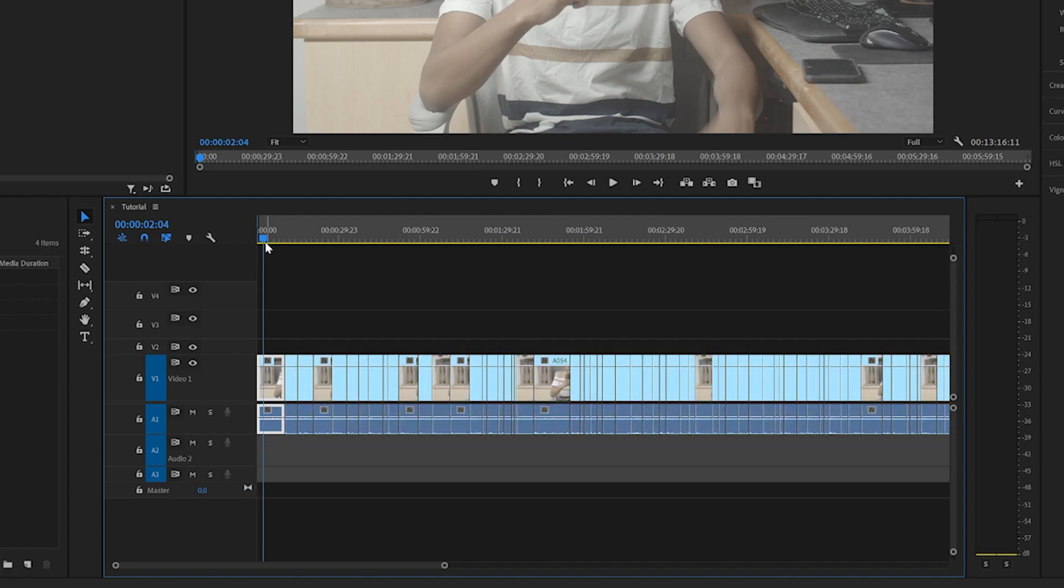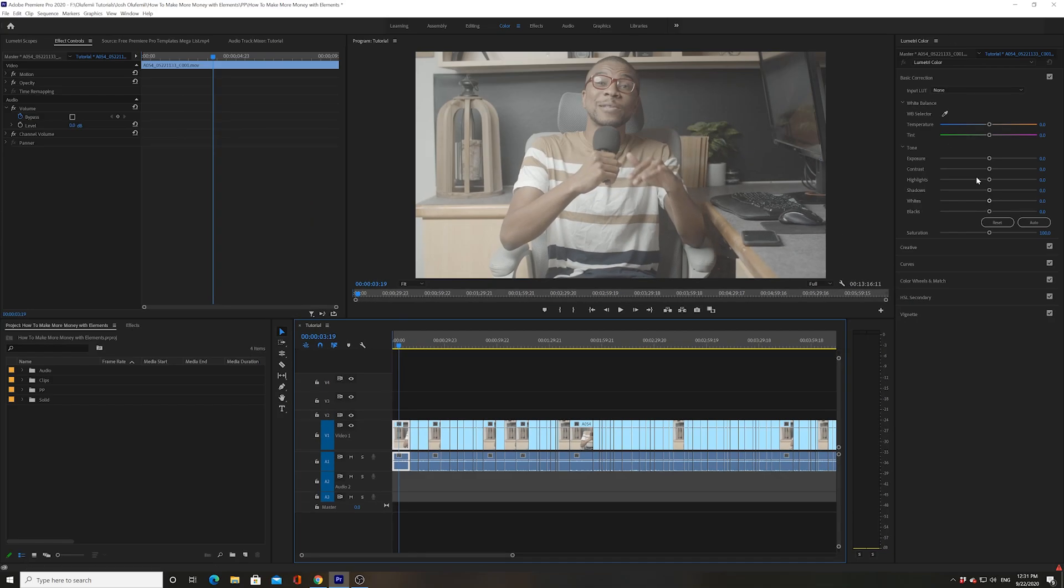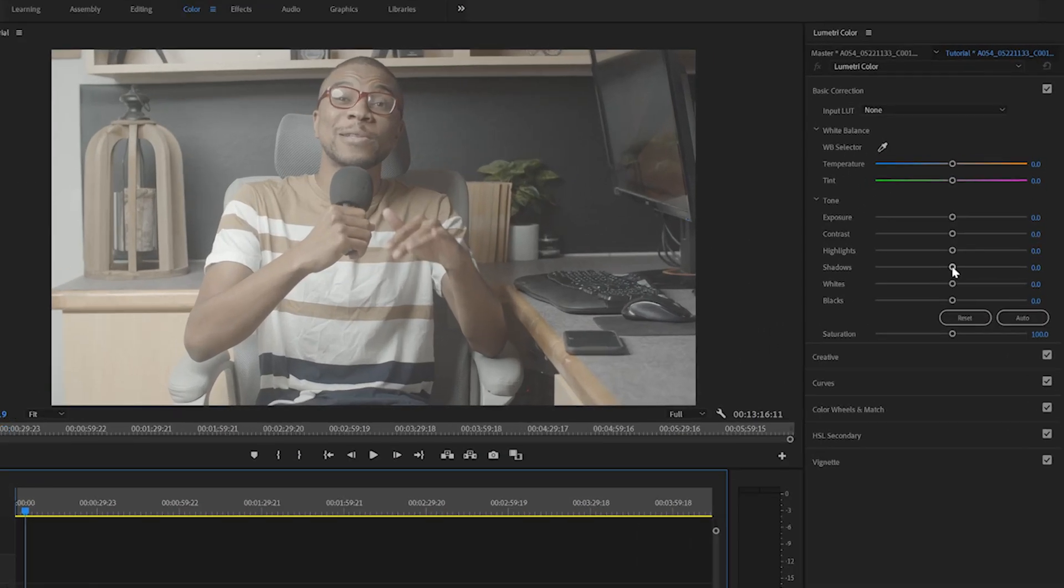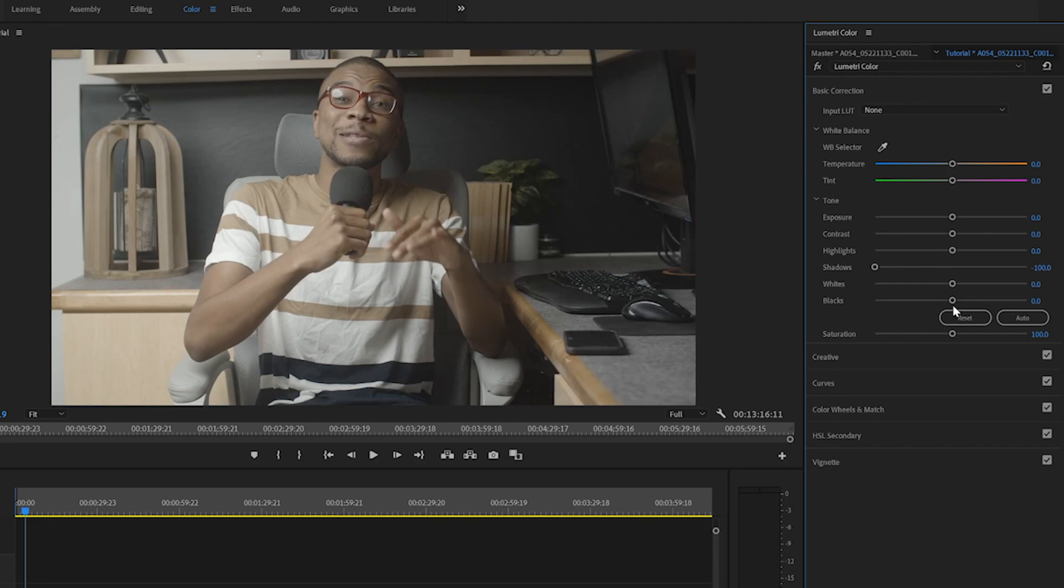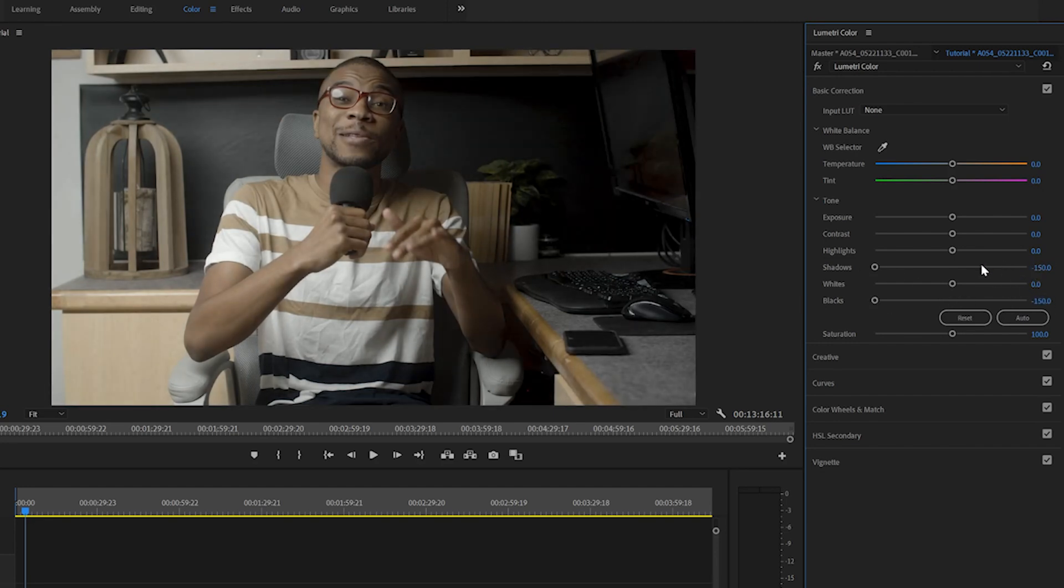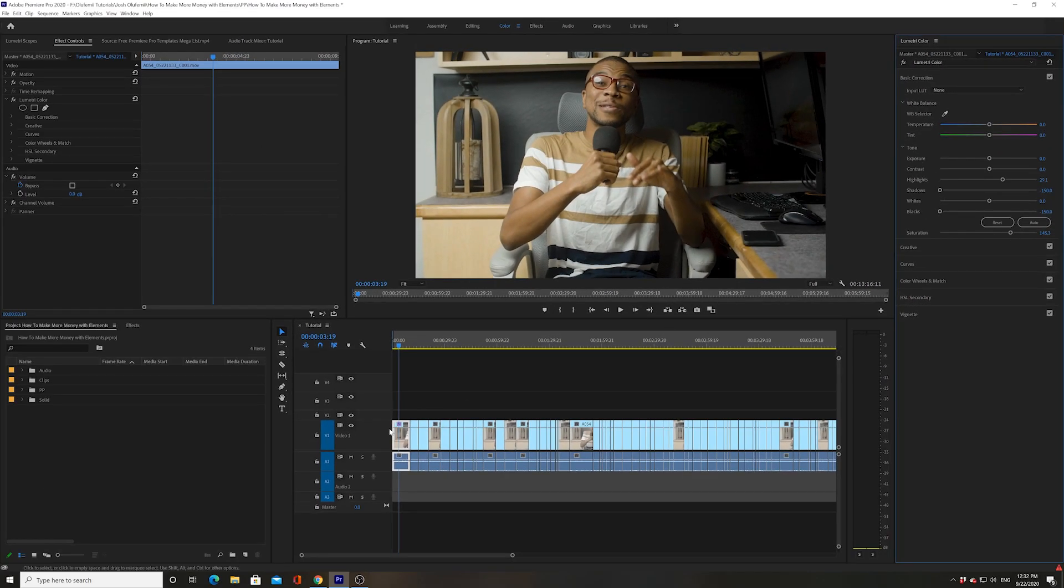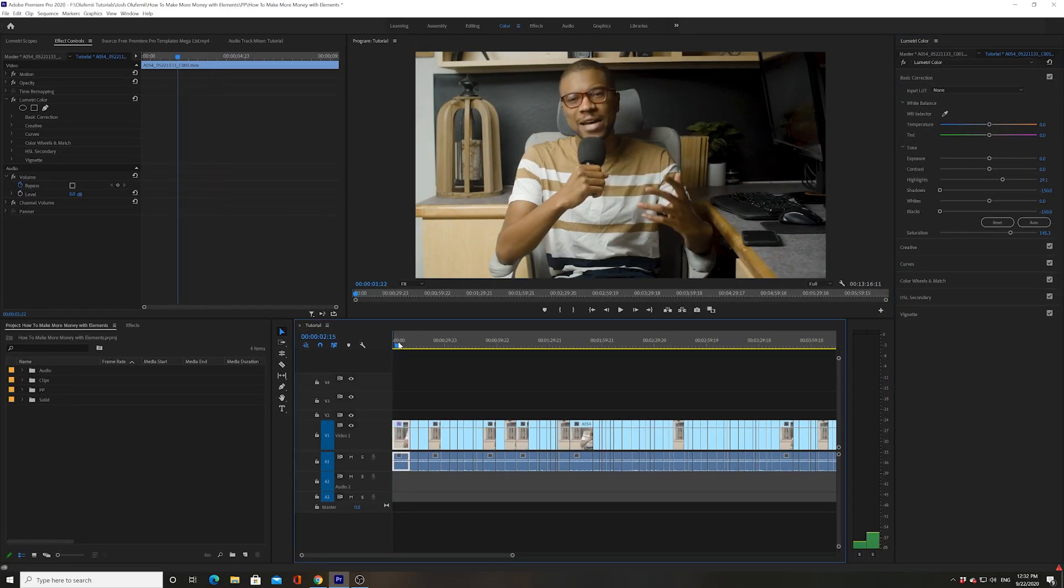First things first, I'm going to color this clip. I shot flat footage so we'll go into the Lumetri color tab and drop the shadows all the way down, drop the blacks all the way down, bring the highlights up a little bit, and then bring some saturation in. That looks adequately good.